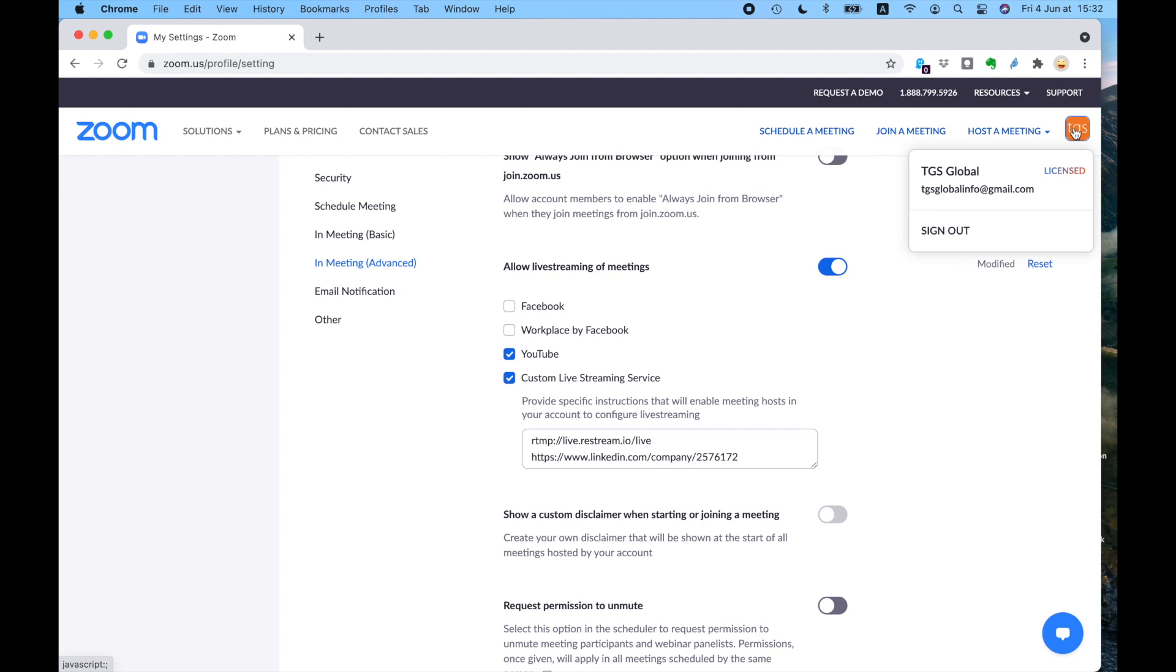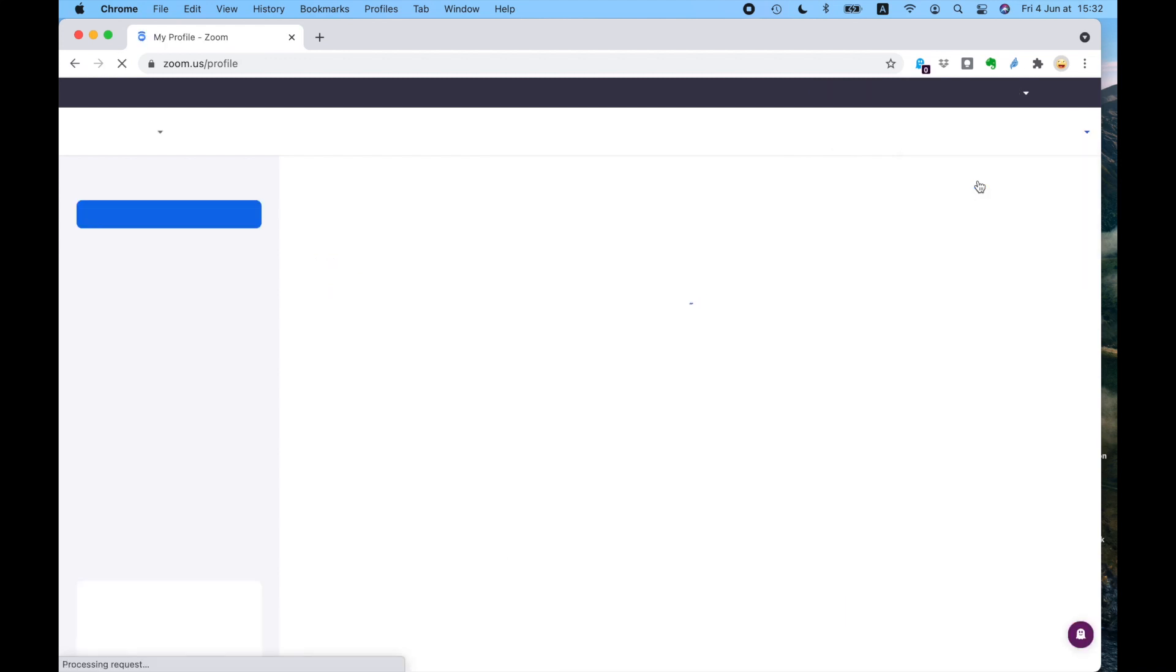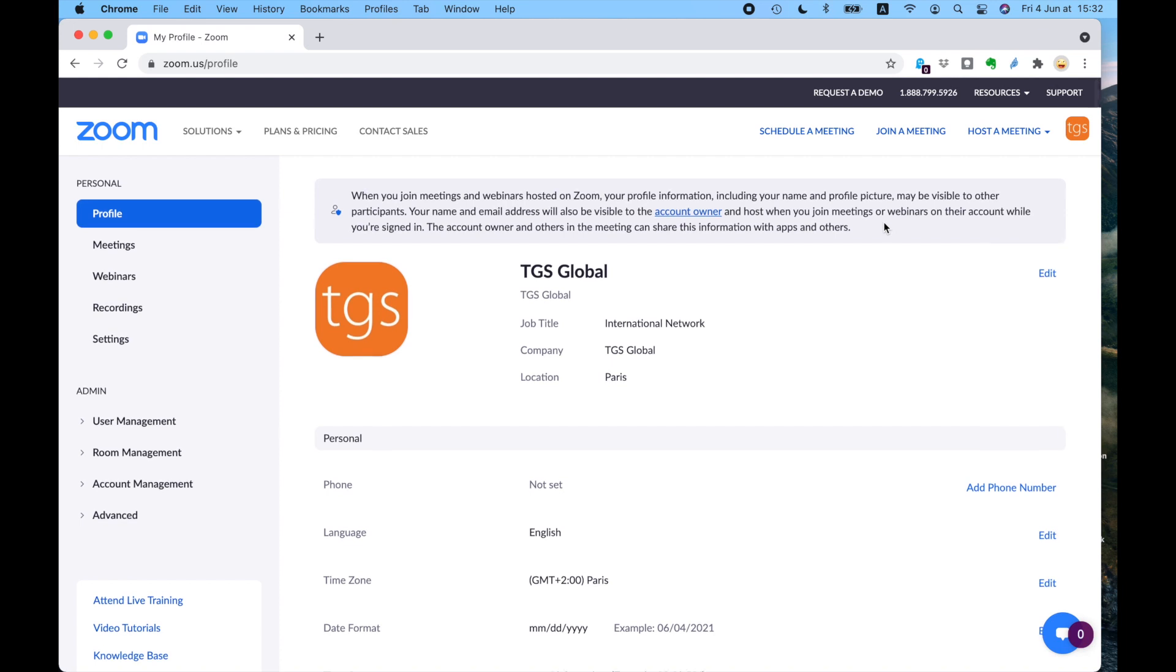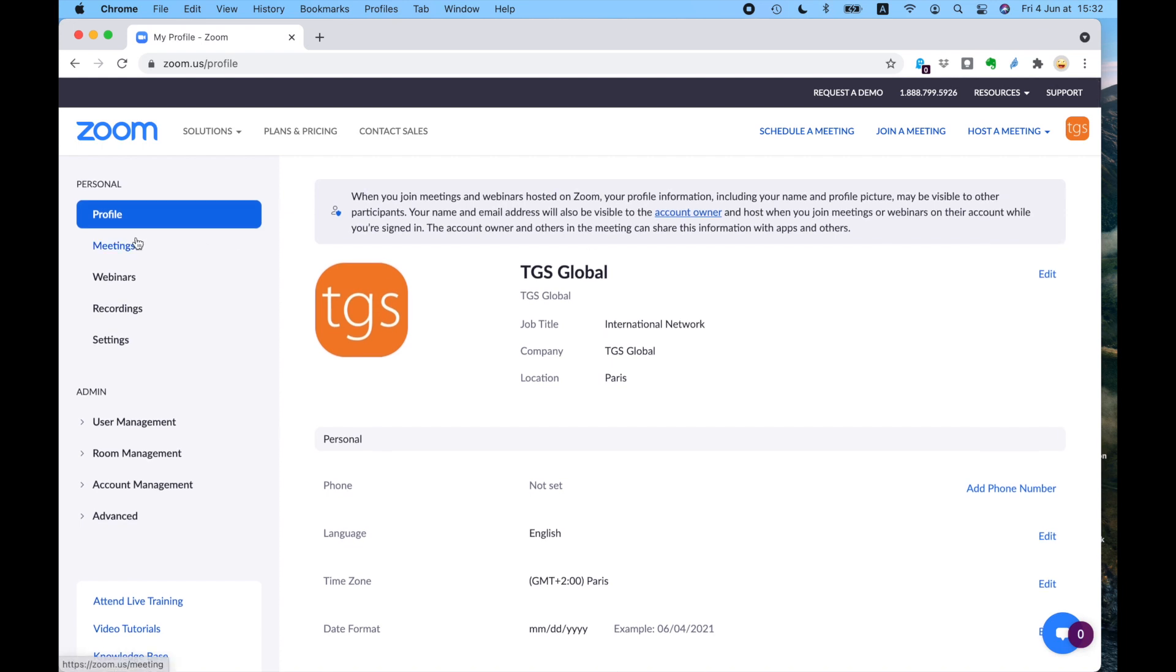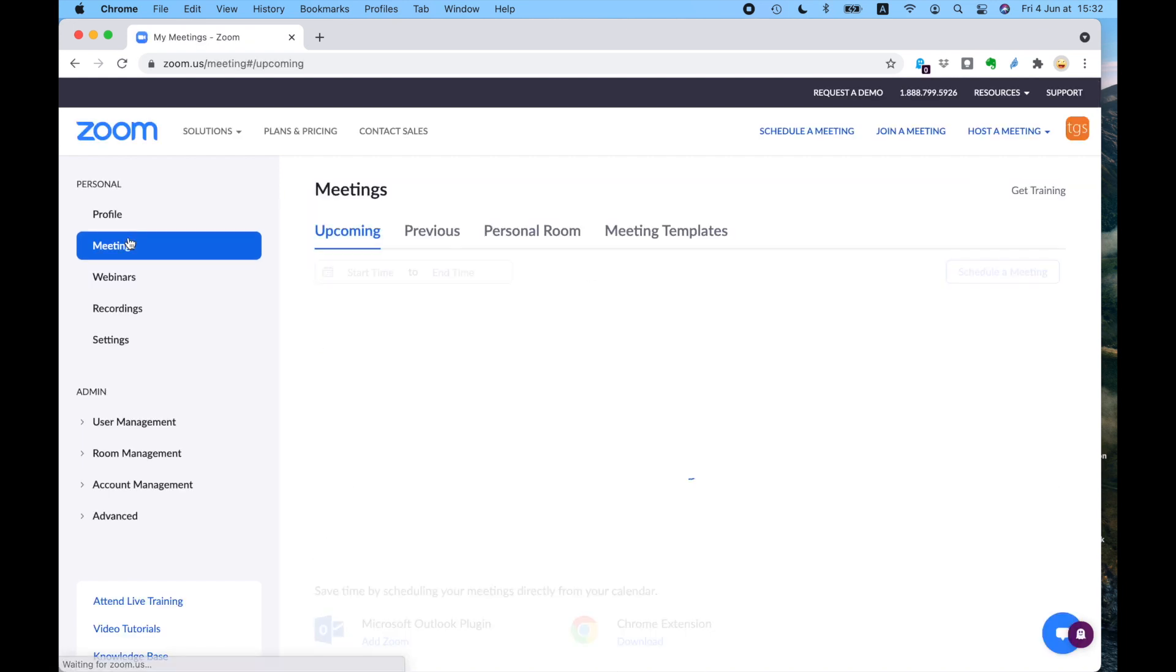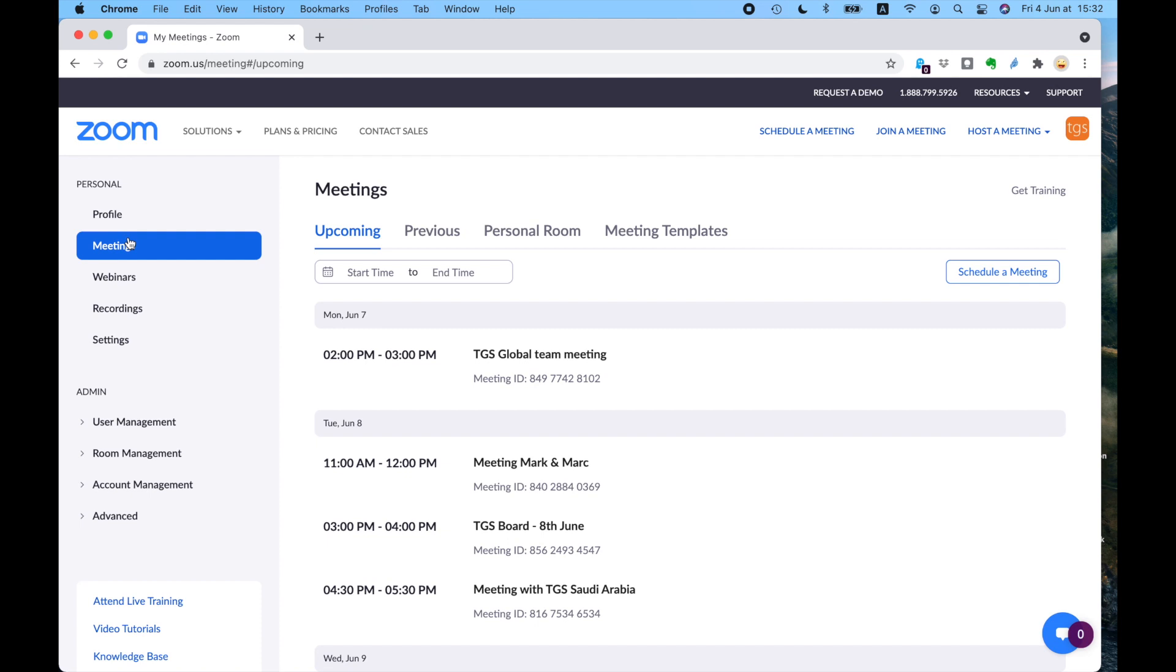So the advantage of streaming a meeting is that instead of hosting a webinar where you have thousands of people, if you stream the meeting direct to YouTube or direct to LinkedIn, it means you can point everybody to your LinkedIn page or your YouTube page, and then they'll be able to see the meeting there.